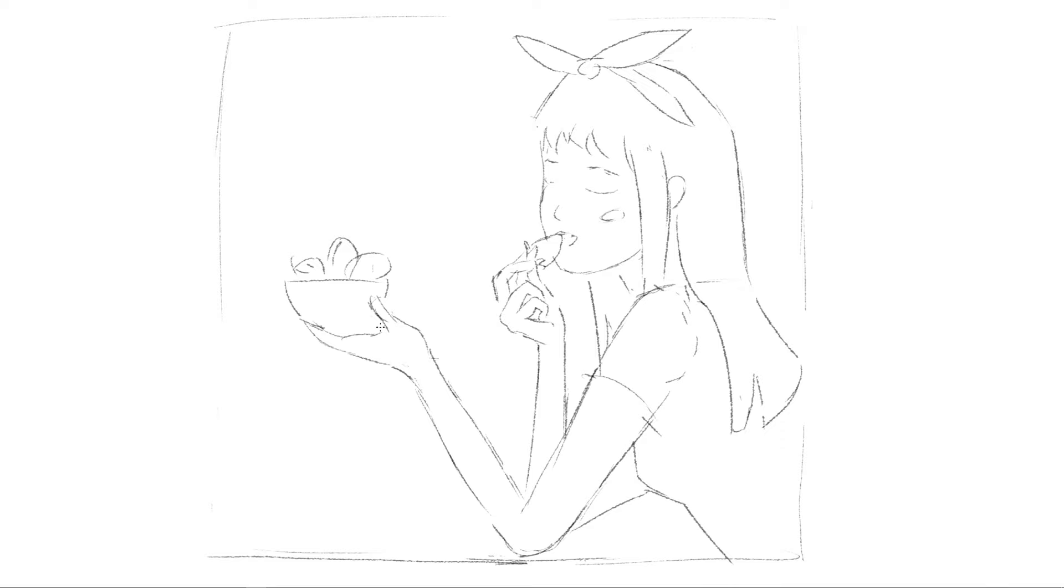To draw better, always check the references. Look for a photo for everything you want to draw. Save photos with poses, hands, faces, hair, and anything else you might need.